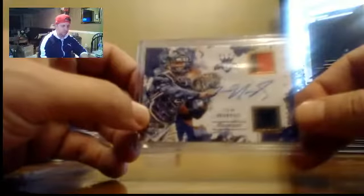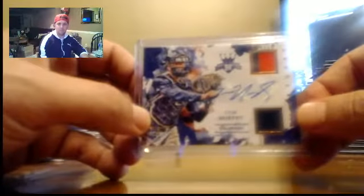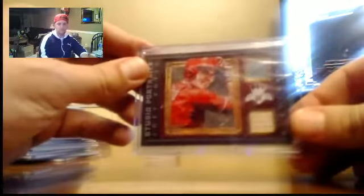Tom Murphy Duel Relic auto, to 99. Vado Duel Relic auto, to 99.